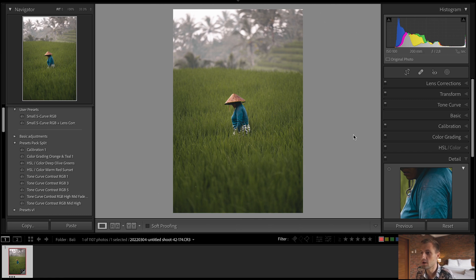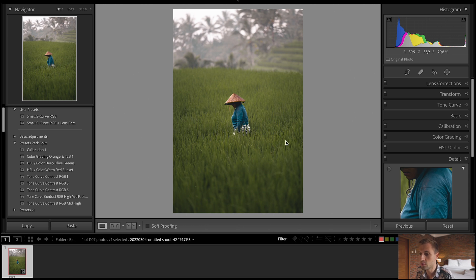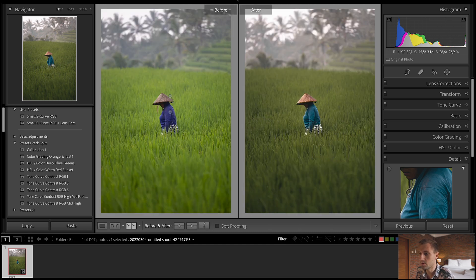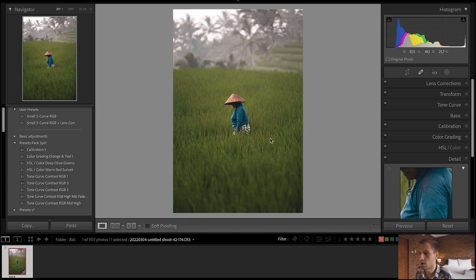I've chosen this image because it's quite a simple image I shot the other day — a woman walking around in a rice field here in Bali where I'm situated right now. I've just slapped on my own quick preset, a very quick edit. It looked like this before, and now we're onto this.